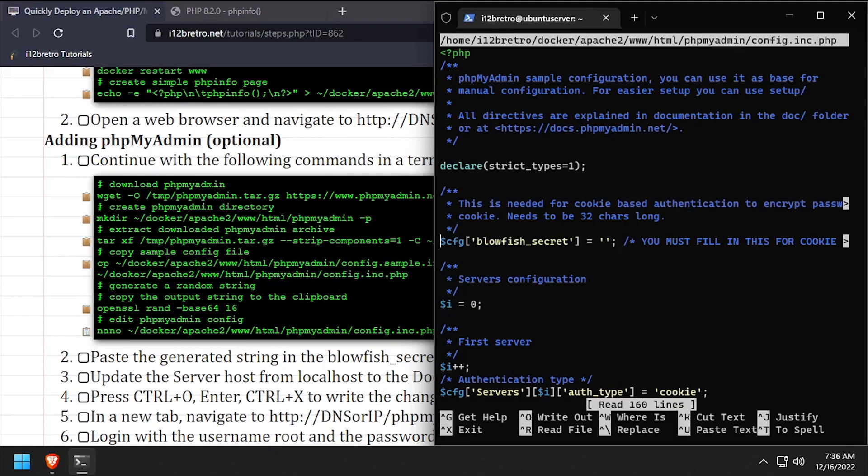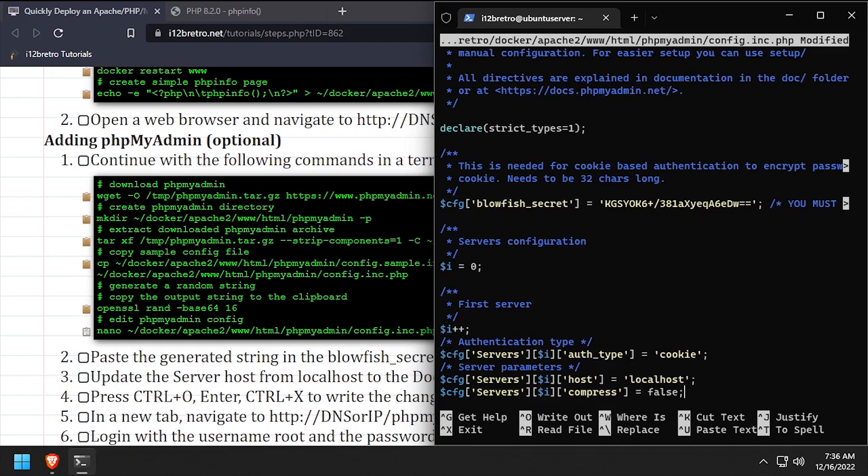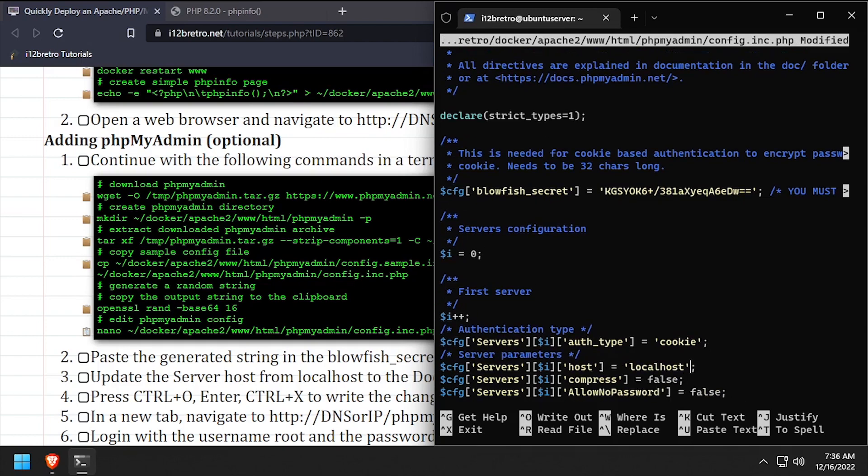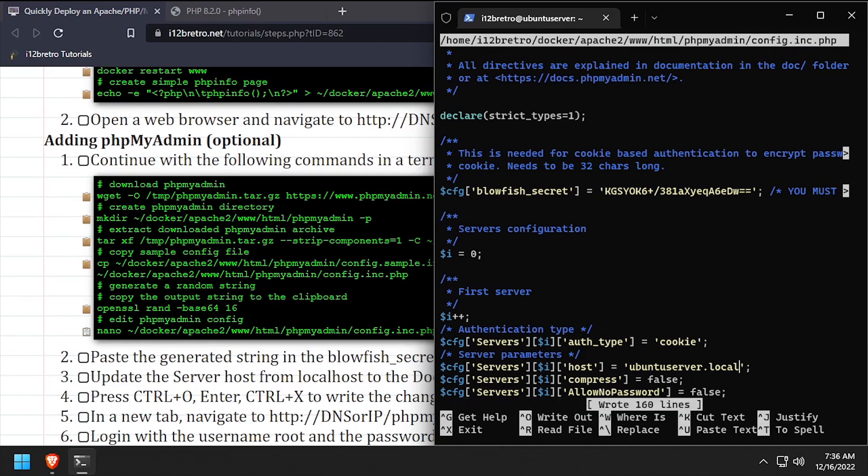Paste the random string from your clipboard as the blowfish secret value. Then scroll down and set the host value to the DNS or IP address of the Docker host. Save the changes to the config file, then close out of nano.